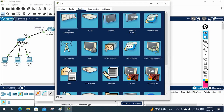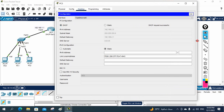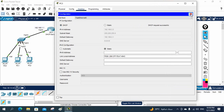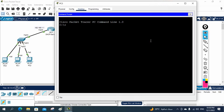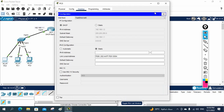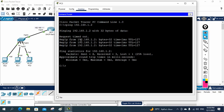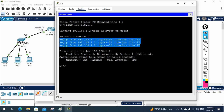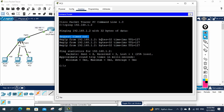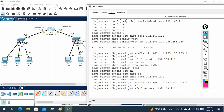Do the same for the other PC — go to Desktop, click IP Configuration, select DHCP, and verify you are getting the correct IP. Now we can test communication. I will ping 192.168.1.2. The replies are coming back, so everything is working. One packet is dropped because of ARP — Address Resolution Protocol — which resolves IP addresses to MAC addresses. Our DHCP configuration is successfully done.